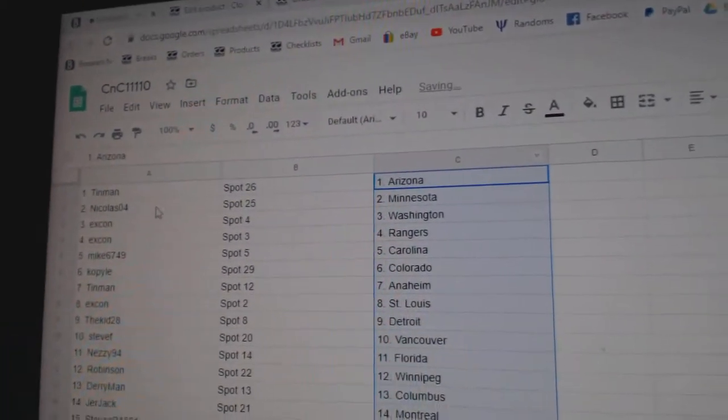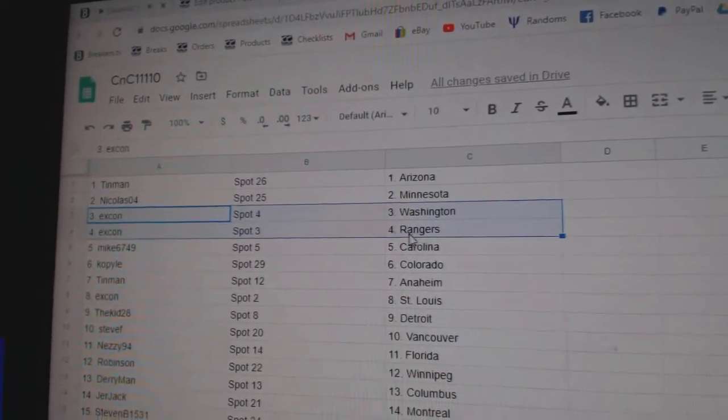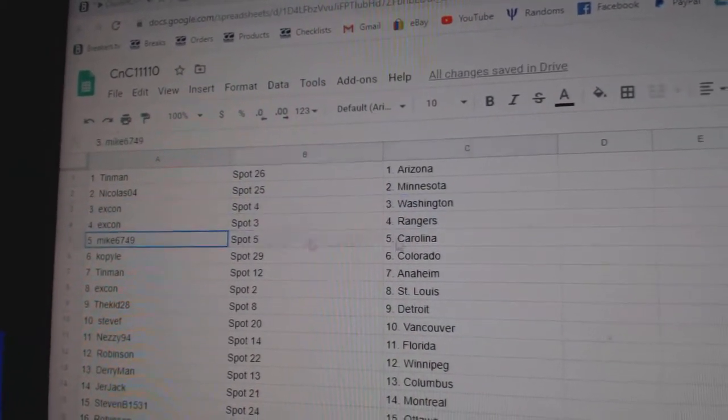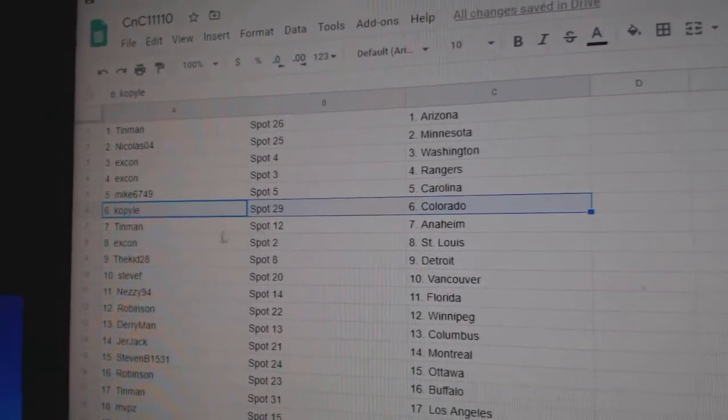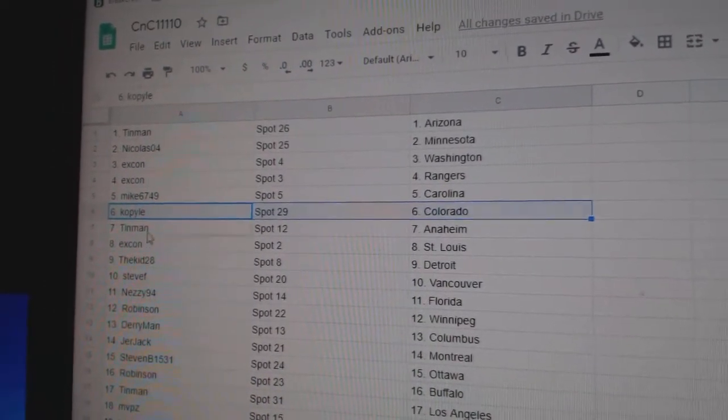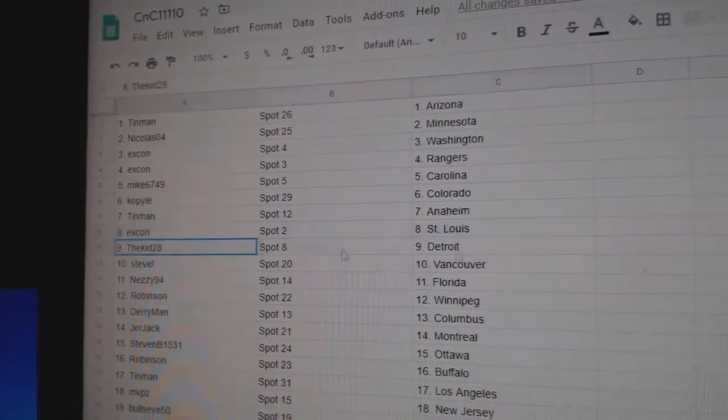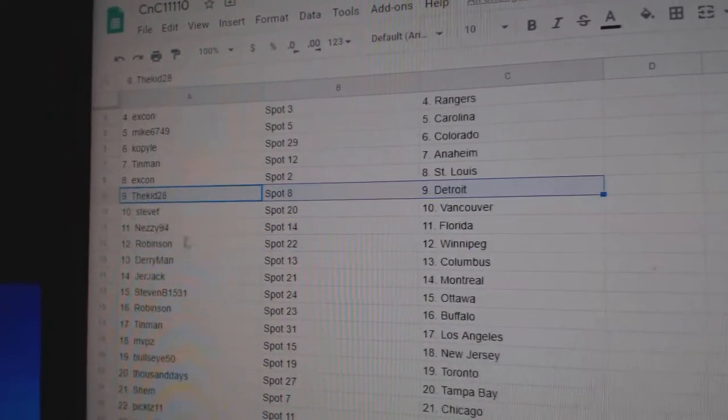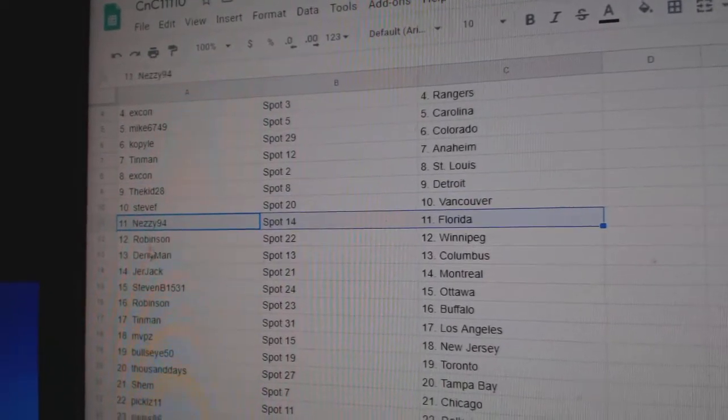Tin Man's got Arizona. Nicholas is Minnesota. X-Con Washington Rangers. Mike's got Carolina. Cobb's got Colorado. Tin Man Anaheim. X-Con St. Louis. Kid's got Detroit. Steve F. Vancouver. Nessie's got Florida.